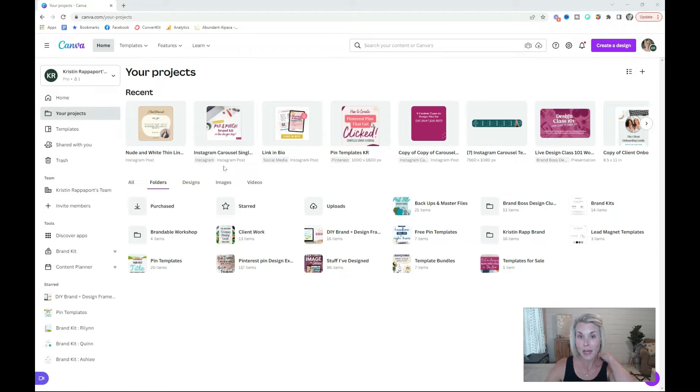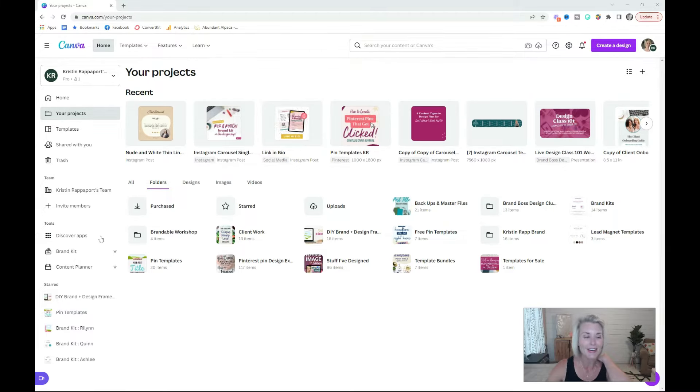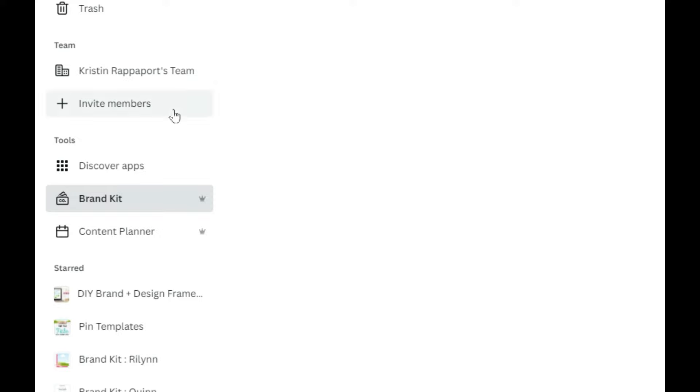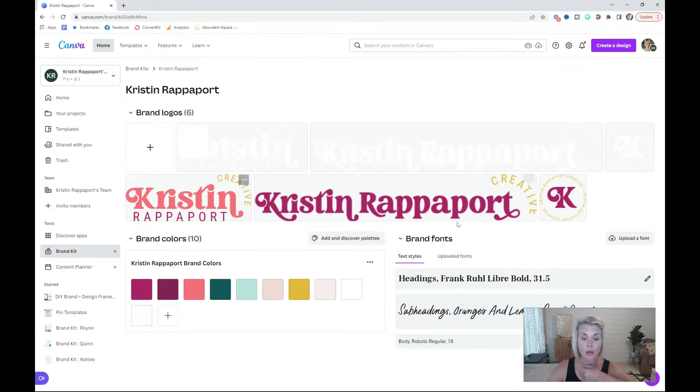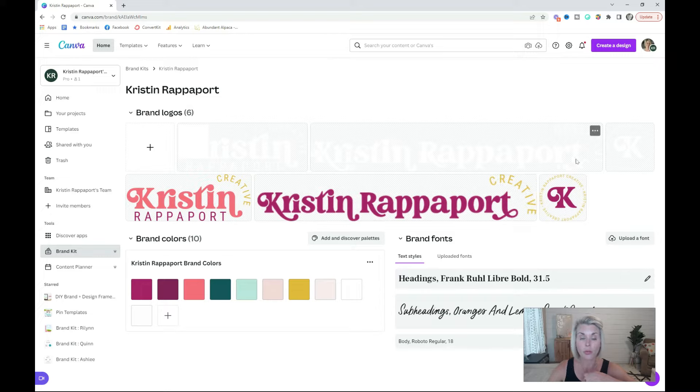The first step in organizing your Canva account is to set up your brand kit. You can do that by clicking over here in the left panel where it says brand kit. The first thing you need to do is upload all of your brand logos, usually a horizontal version, a stacked version, and then a submark or icon.